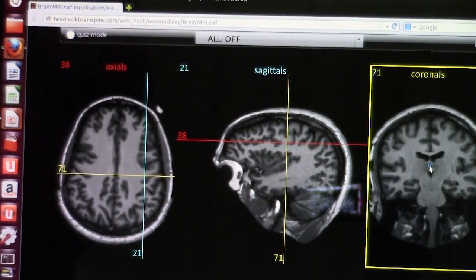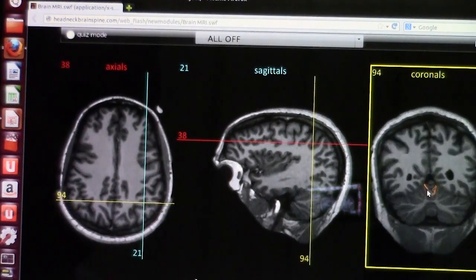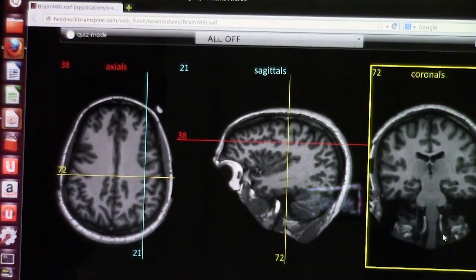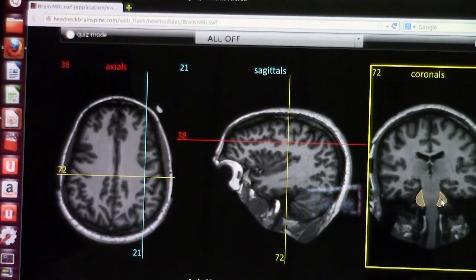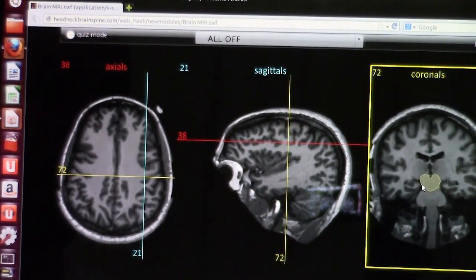Here you see the quadrigeminal cistern. You need to keep looking at the whole brain MRI. Here are the bilateral vertebral arteries and the medulla oblongata. Going up is the pons. The middle cerebellar peduncles are attached to the pons. The superior cerebellar peduncle connects the midbrain and the cerebellum, and the inferior cerebellar peduncle connects the medulla oblongata and the cerebellum.